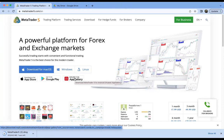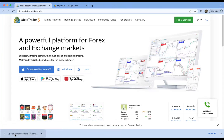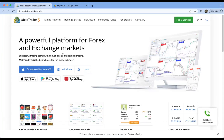If you're on a Mac, when the file downloads you'll need to install it into your Applications folder, just like most other programs you download on Apple. Click on the MetaTrader 5 logo and drag and drop it into your Applications folder.